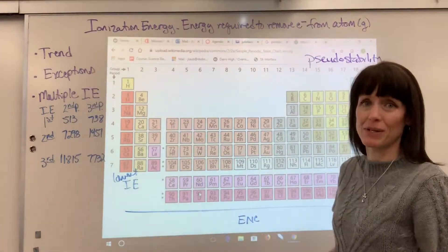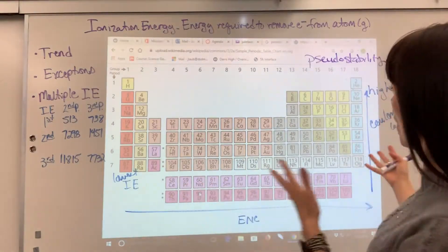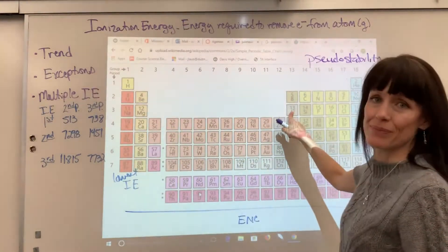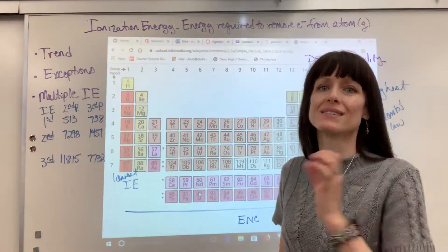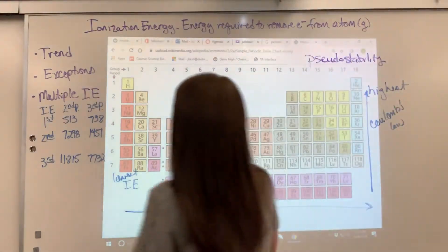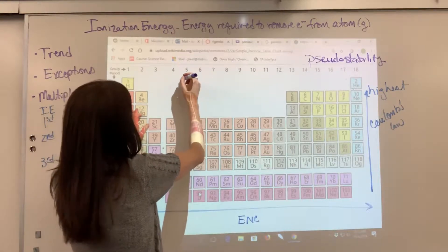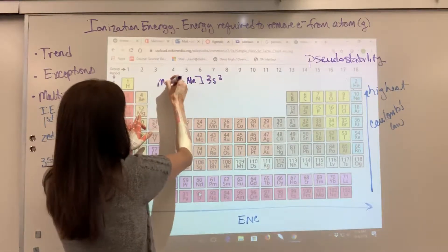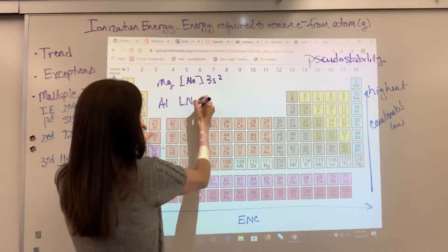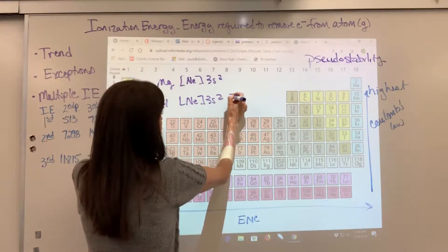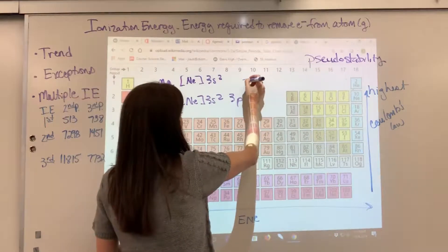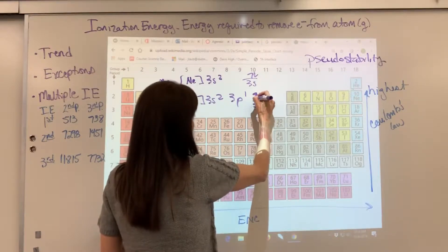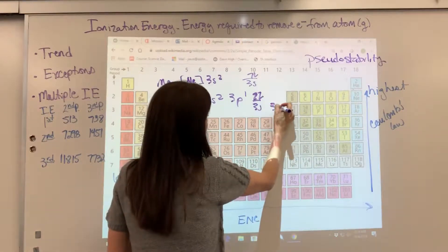Let's look at magnesium and aluminum. If you just go with the trend — it increases left to right — you'd say magnesium is lower than aluminum. But the data shows that's not true. Magnesium's orbital notation in core notation is [Ne] 3s². Aluminum is [Ne] 3s² 3p¹. In orbital notation, magnesium has a filled 3s subshell; aluminum has the filled 3s plus one electron in 3p.